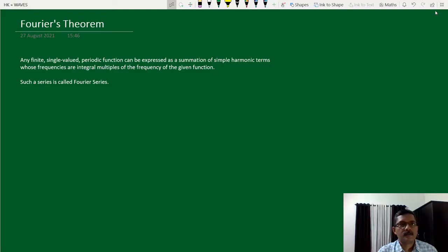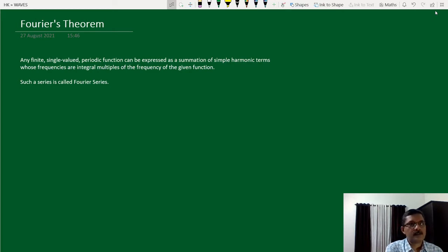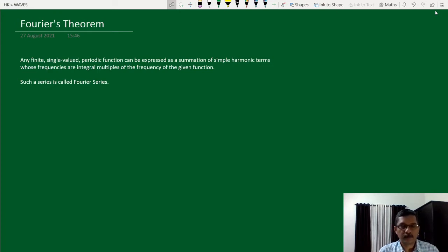In this class, let us consider Fourier's theorem. This is the statement of the theorem: any finite, single-valued, periodic function can be expressed as a summation of simple harmonic terms whose frequencies are integral multiples of the frequency of the given function. Such a series is called a Fourier series. This theorem is named after Fourier, who was a mathematician as well as a physicist.